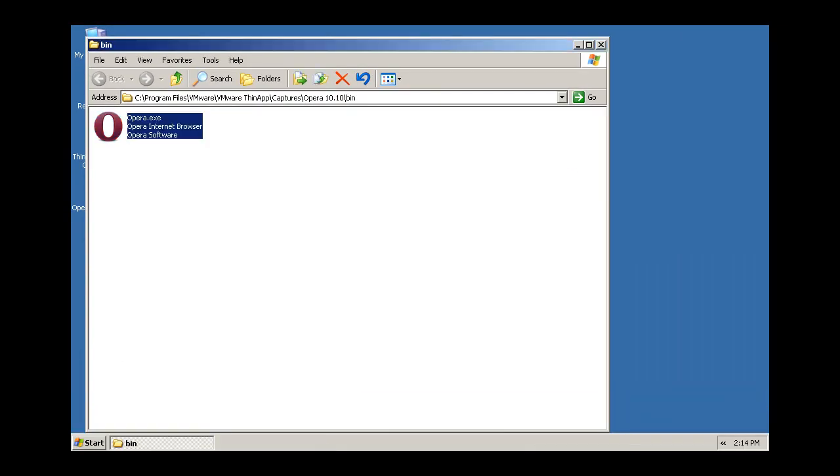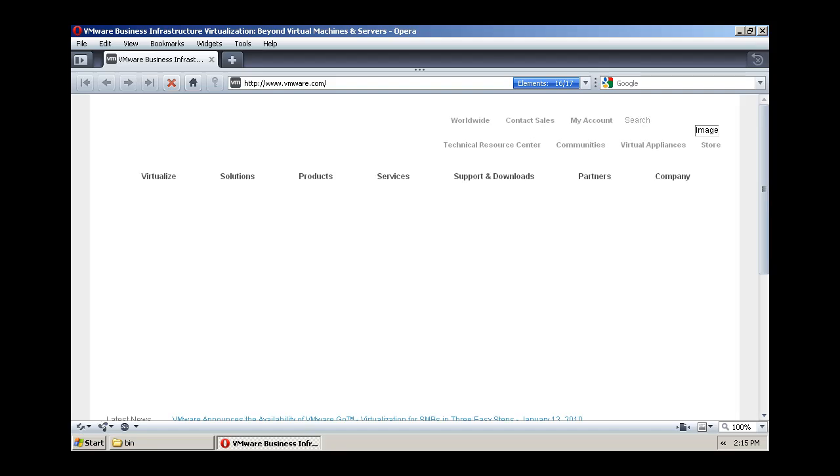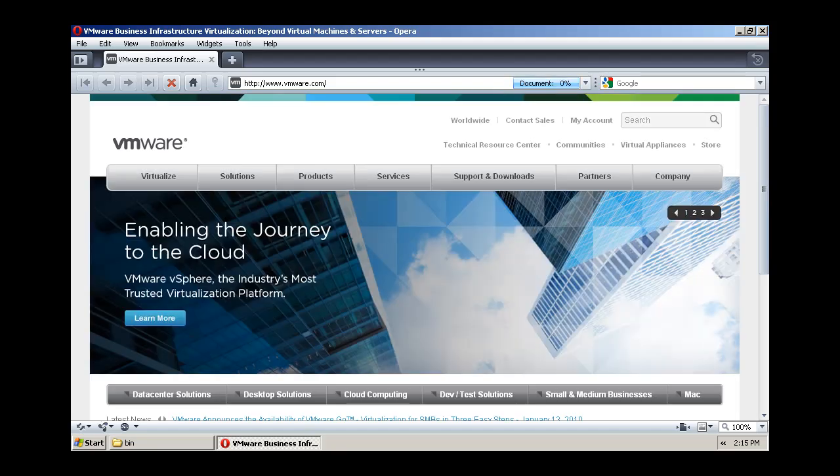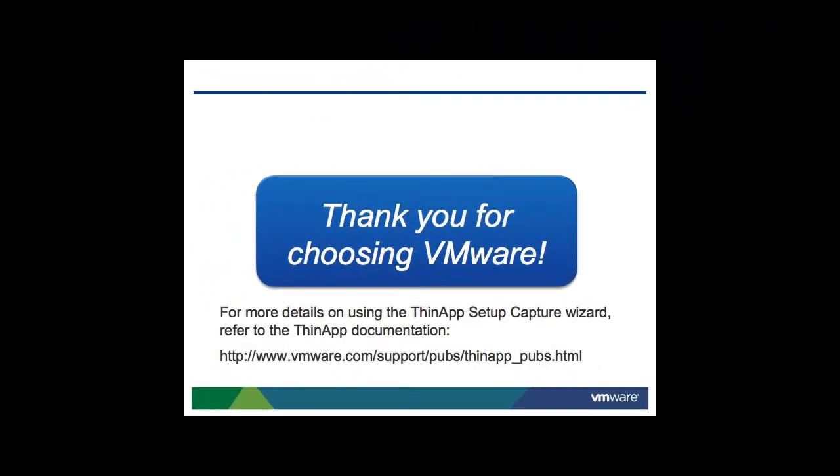In a few simple steps, you've successfully virtualized an application with ThinApp.